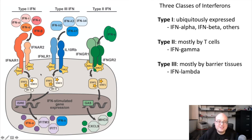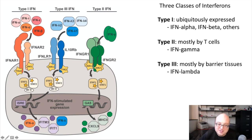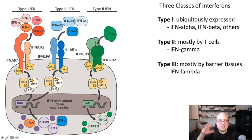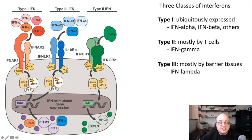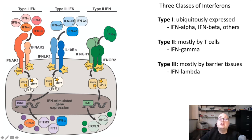The last family are the type 3 interferons, which are classified by interferon lambda. There are a few subtypes of interferon lambda. Interferon lambda binds to the interferon lambda receptor, or IFNLR, which has a subchain shared with other cytokines called the IL-10 receptor. It's also signaling through JAK-STAT, and its signaling mechanisms are pretty much identical to the type 1 interferons — the same JAK kinases, the same combination of STAT transcription factors.